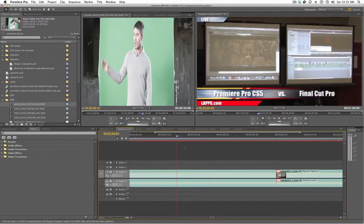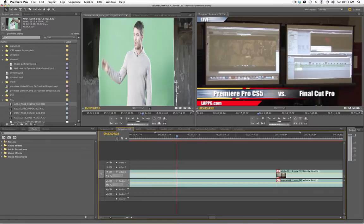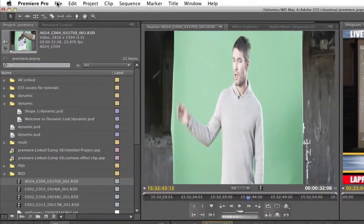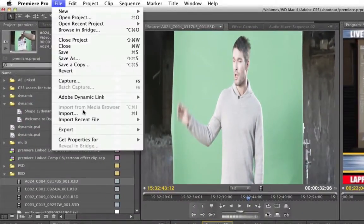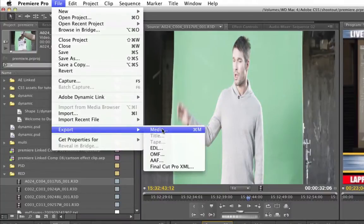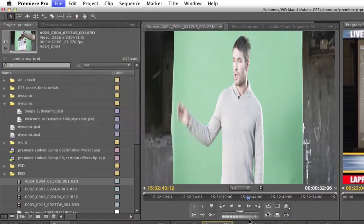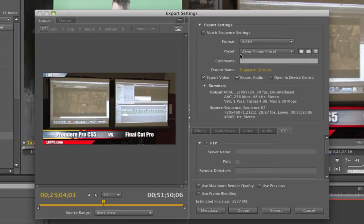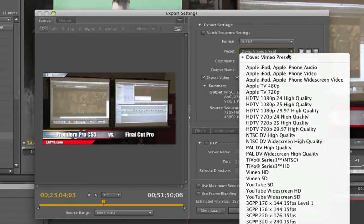So let's say I have another sequence here. Let's go the other way. Now I'm going to go to File, Export Media. And that brings up this again. It's defaulting to my preset.